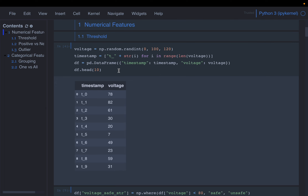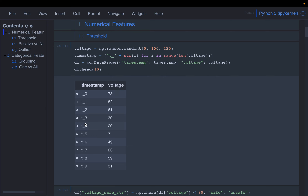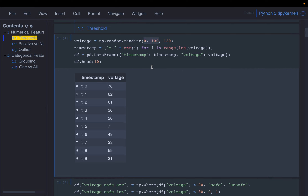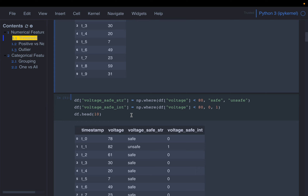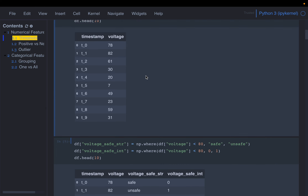Imagine you are working on a predictive maintenance project where we get sensor data and use it to build predictive models so that we can predict machine failures before they actually happen, reducing downtime and cost. Here we have created a data frame with a timestamp and voltage — 120 data points between 0 to 100. We discussed with the field engineer and this machine has a range where it is considered to be operating under safe conditions.